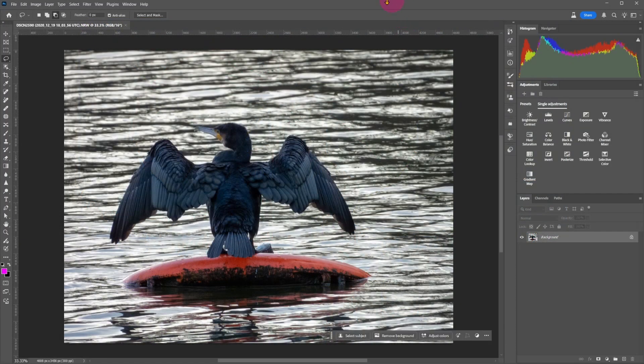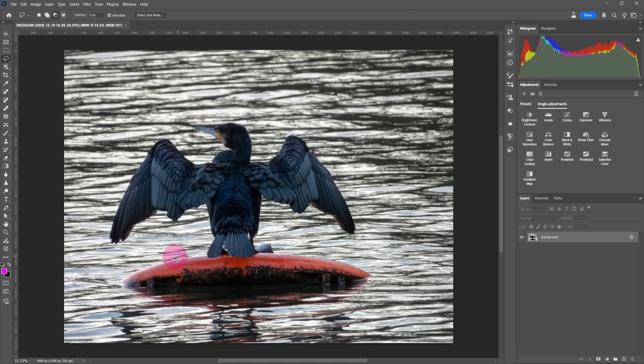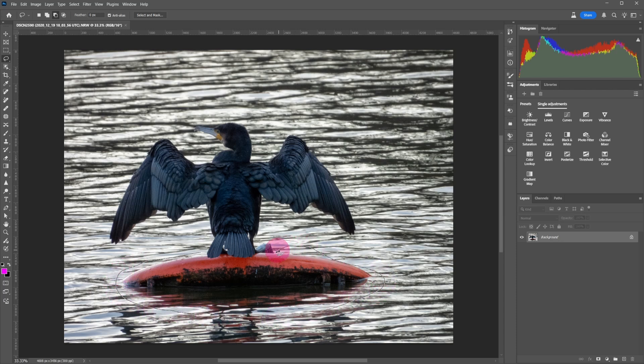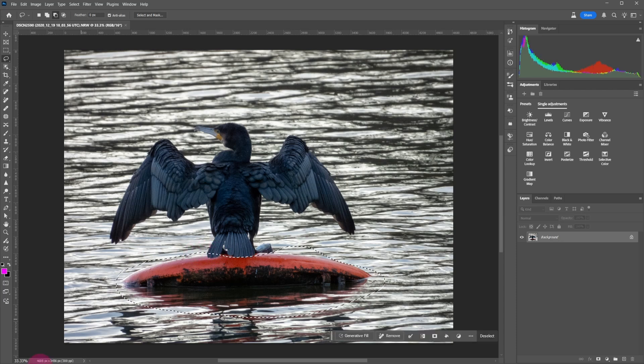I've taken this image of a bird resting on something, but I don't like the platform it's standing on. I want to remove that red platform using generative fill. Same as before, select the red platform using the lasso tool and click on generative fill.